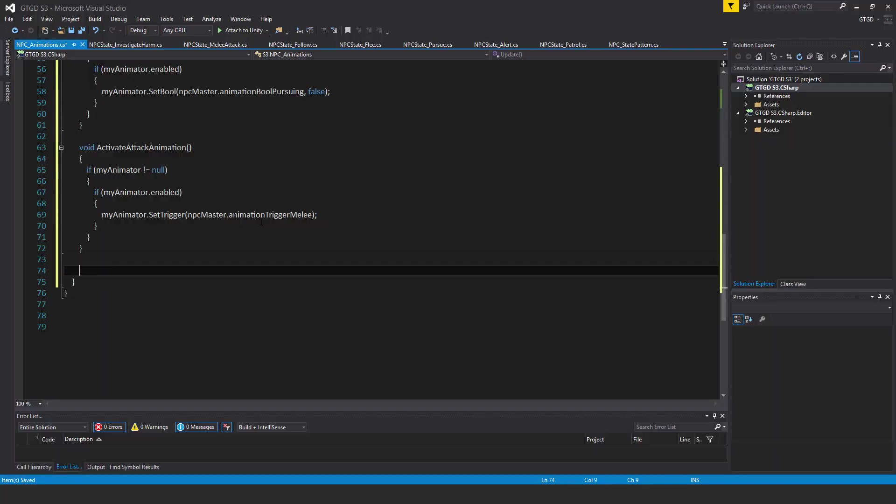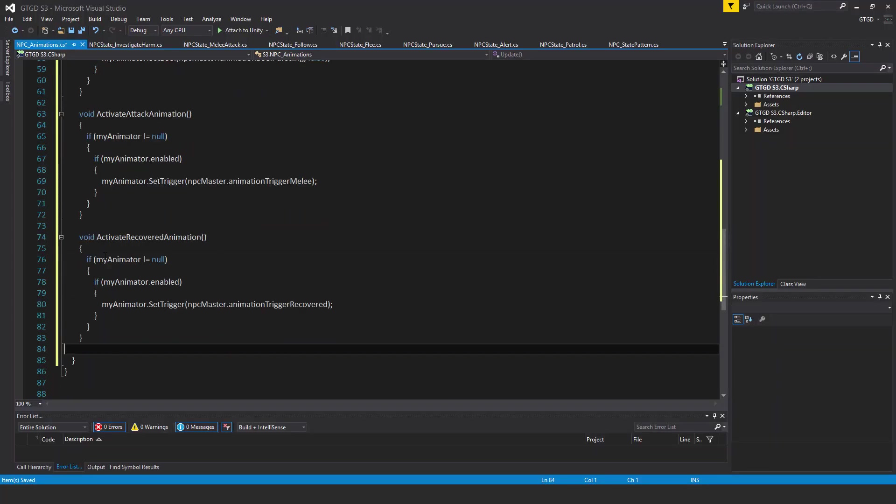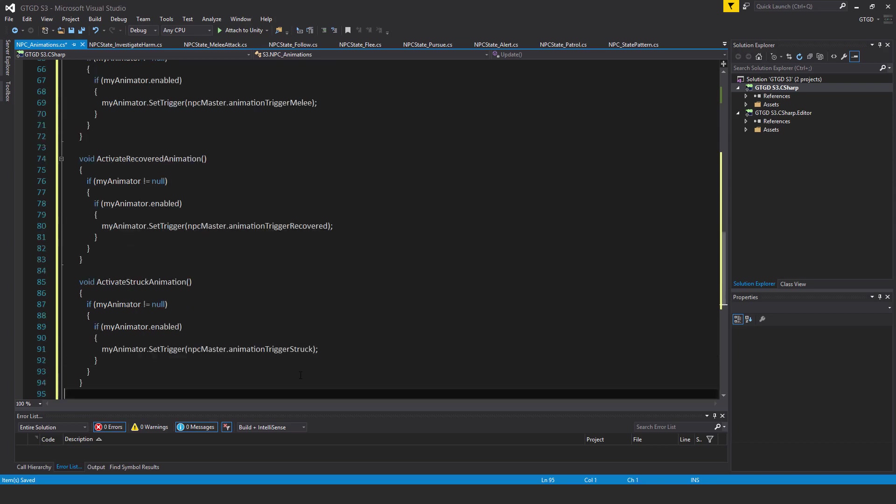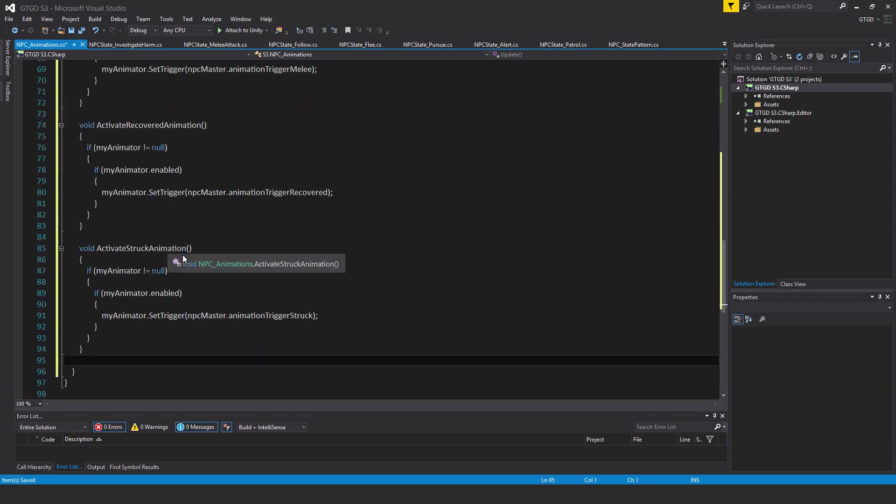There's another method. This one is void ActivateRecoveredAnimation. If myAnimator is not equal to null, then if myAnimator.enabled, then myAnimator.SetTrigger NPCMaster.animationTriggerRecovered. Finally, of those methods, void ActivateStruckAnimation. If myAnimator is not equal to null, if myAnimator.enabled, then myAnimator.SetTrigger NPCMaster.animationTriggerStruck.